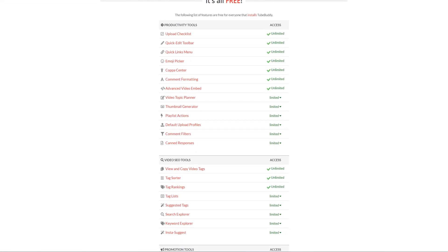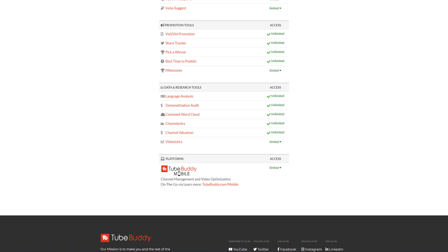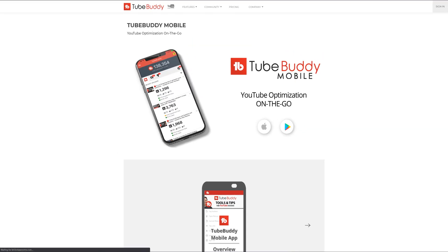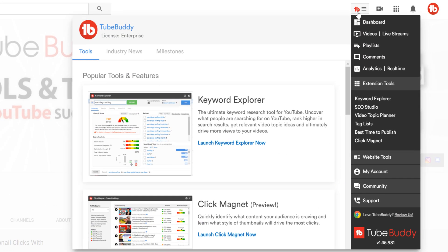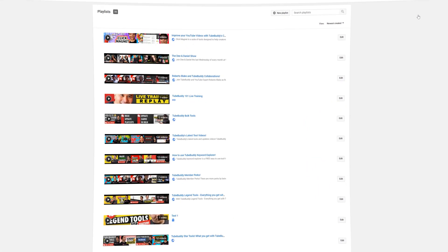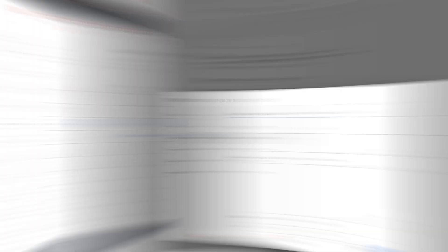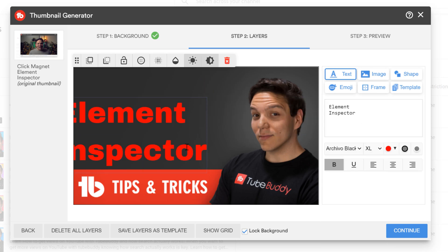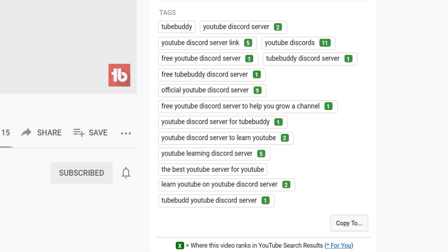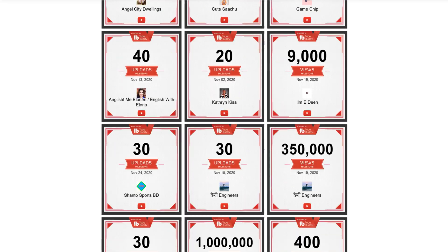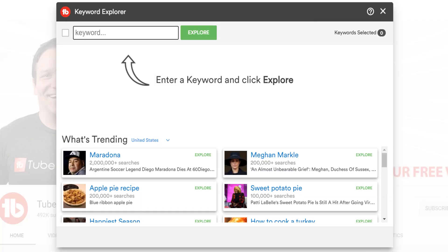Let's start together using the free version of TubeBuddy. The free version offers over 30 plus free tools for our desktop extension, and our free mobile app has free tools too. We do our best to offer a wide variety of helpful features to creators so they can do more — things such as navigating YouTube easily with quick links, saving time on the upload with upload defaults, creating thumbnails within YouTube using TubeBuddy's thumbnail generator, replying to comments faster with canned responses, and seeing where you're ranked in YouTube search with our tag rankings feature.